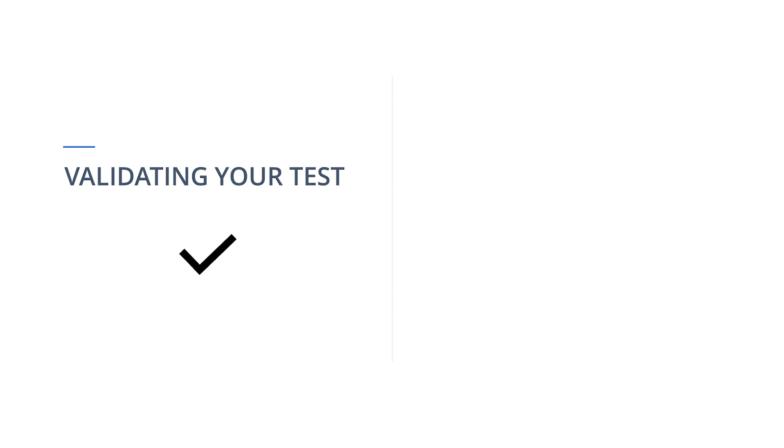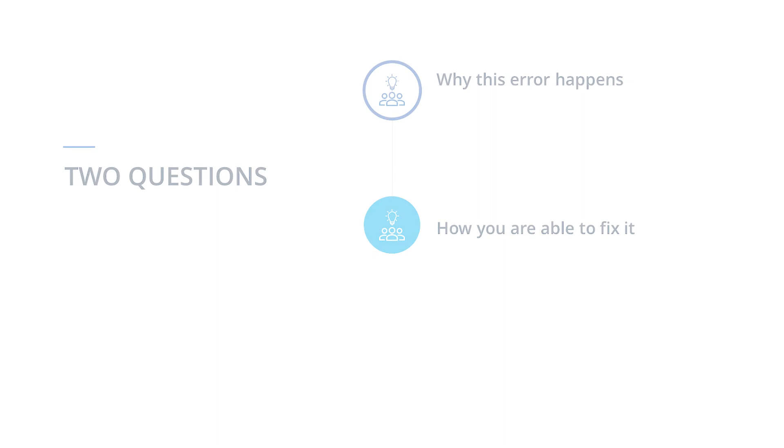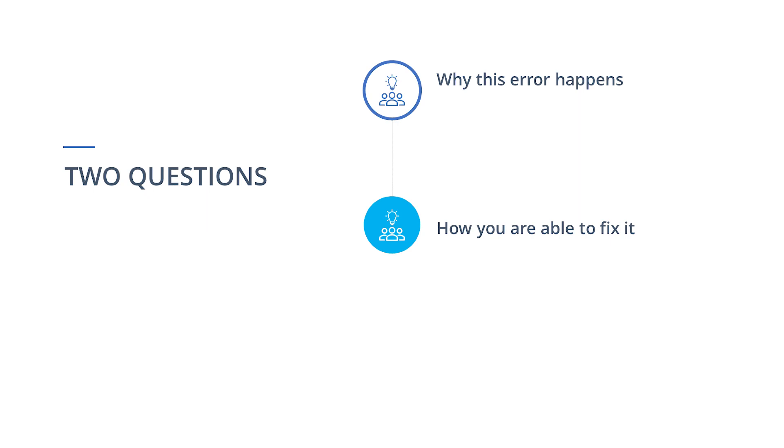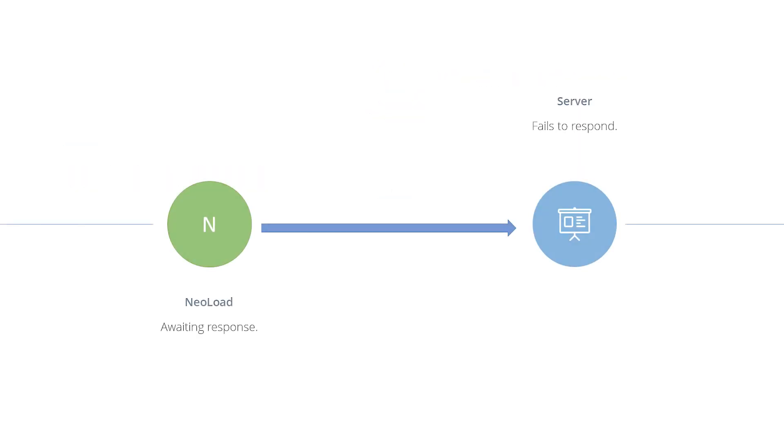You may come across Network 1 errors when validating your tests in Neoload. In this video, we will be answering two questions: why this error happens and how you are able to fix it. To better understand how to fix this type of error, let's take a minute to understand why it occurs. Network 1 errors typically occur when your server fails to respond with the expected results that Neoload awaits. When this occurs, you will typically see two types of Network 1 errors.